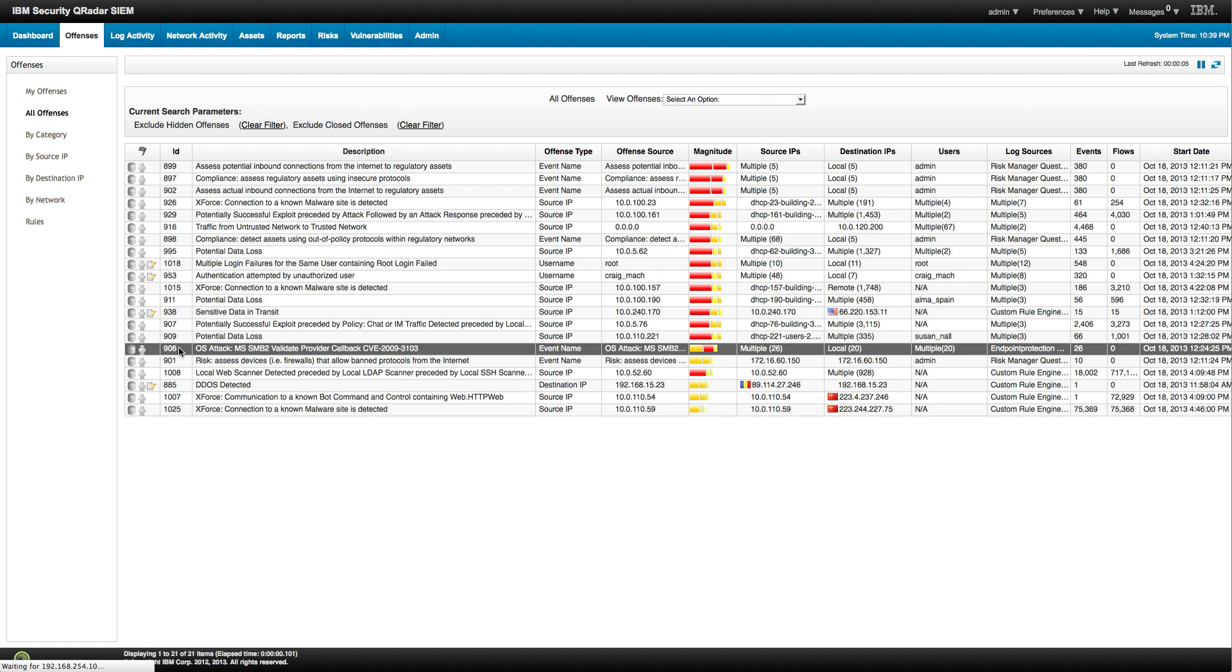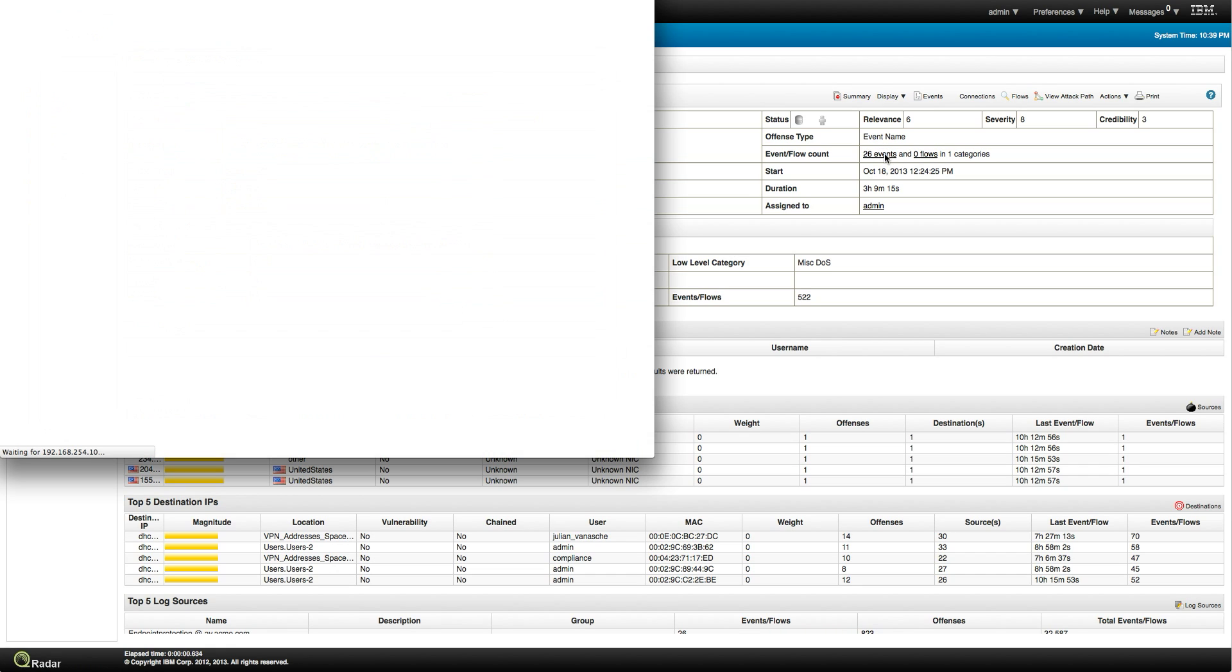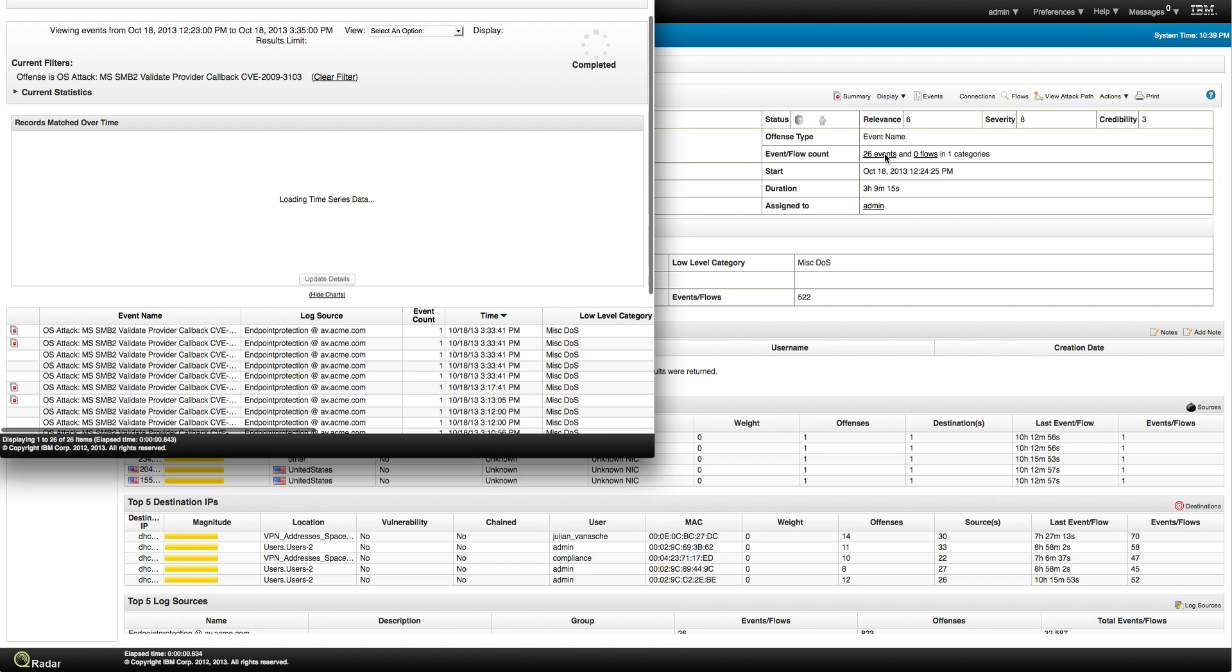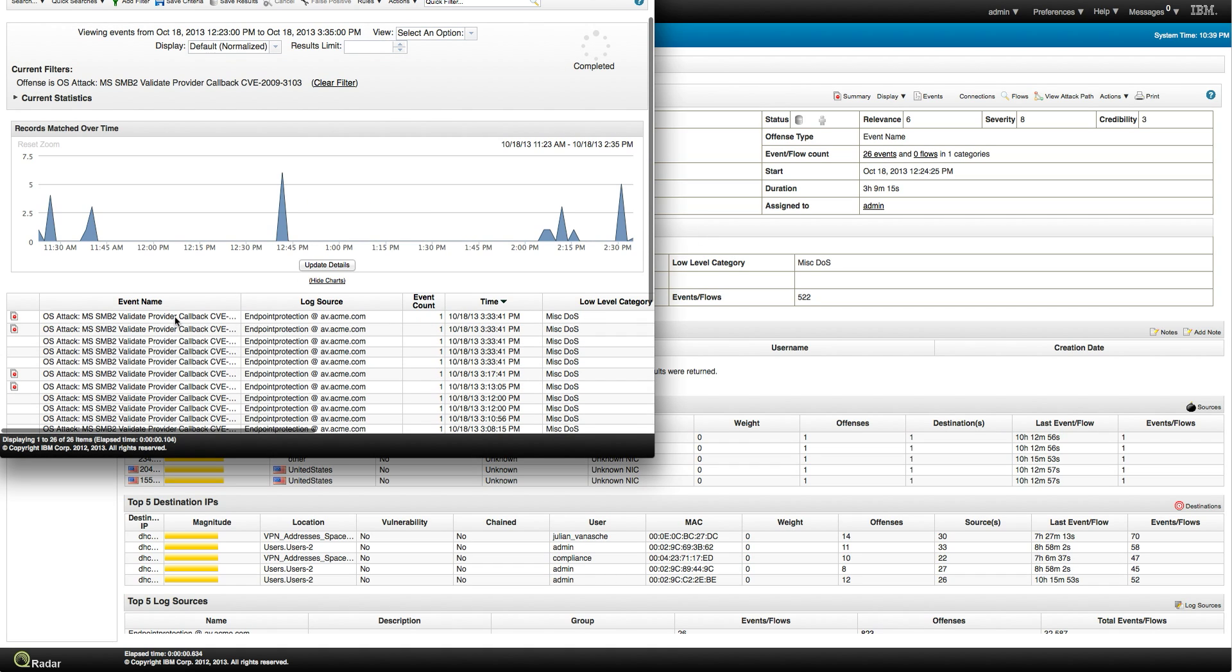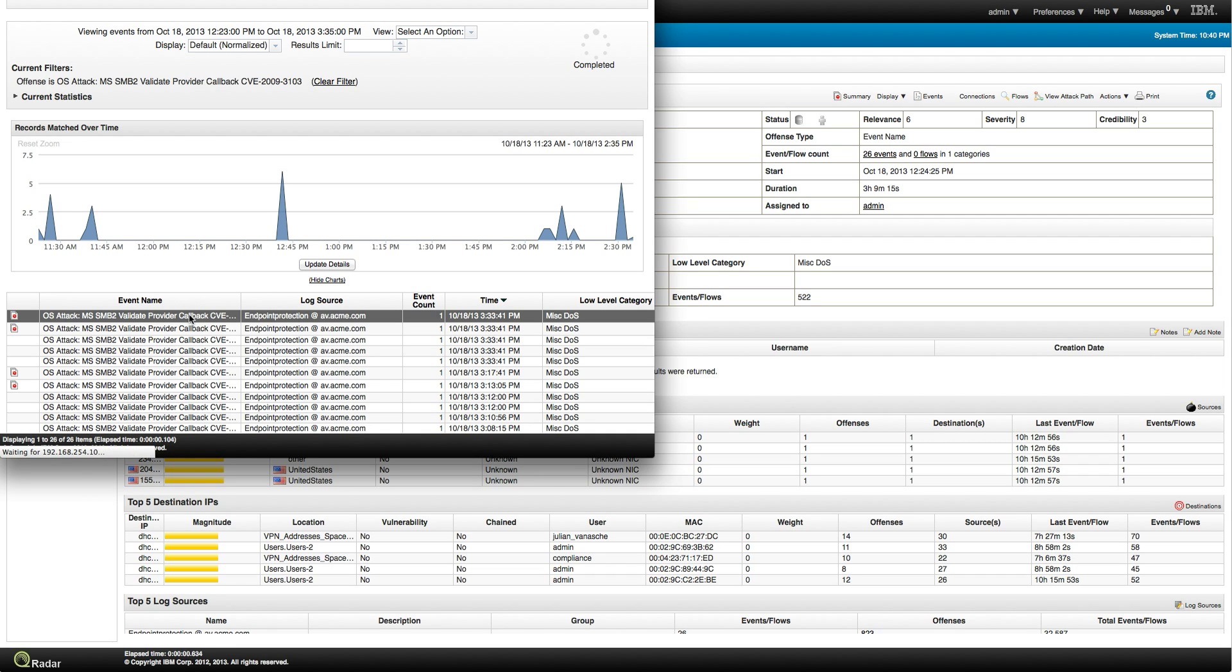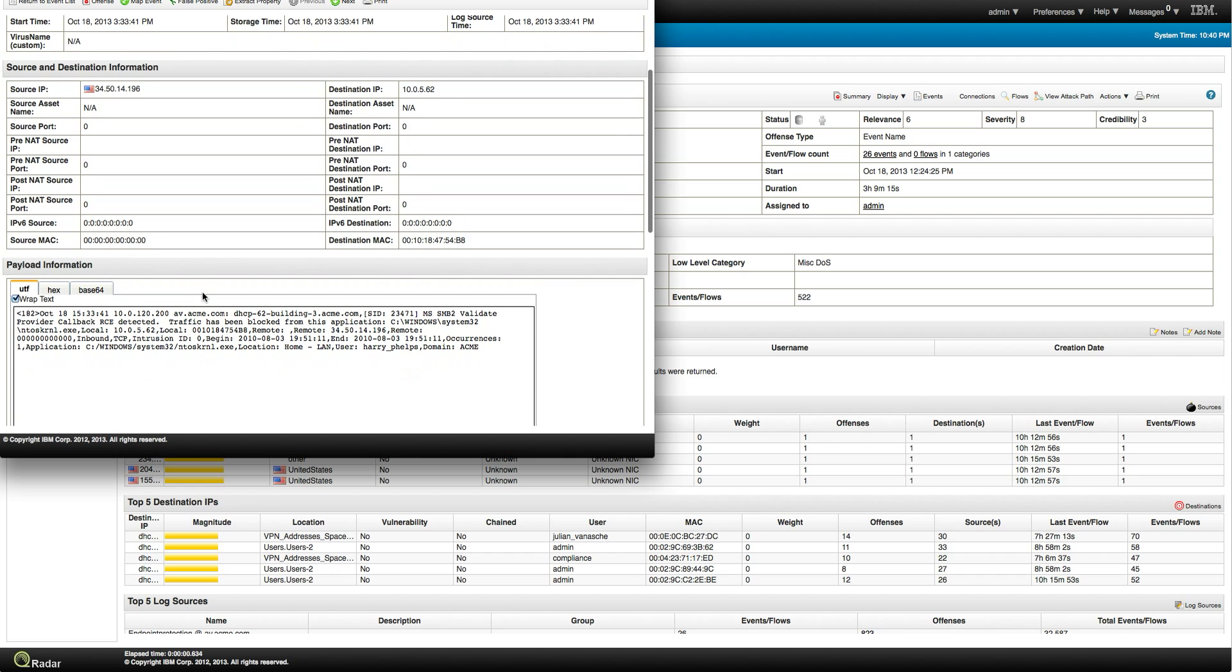This one for example, 906, and this is interesting because it shows you how we get events from many components. And in this particular case, this is actually from an endpoint. I actually saw this offense before. So if we click here on the events, we are going to be able to see that this came from an endpoint. It can be BigFix or McAfee, Symantec, whatever you use for your endpoint that tells you that there's actually been indication of exploitation. There's an executable, ntoskernel.exe, that the endpoint found and passed that on to us.